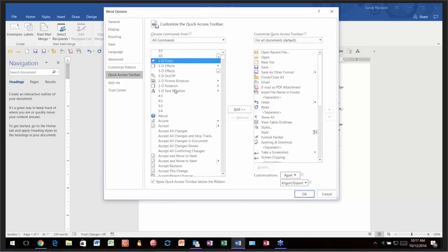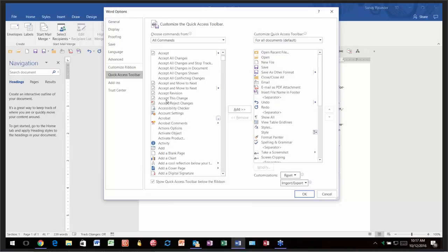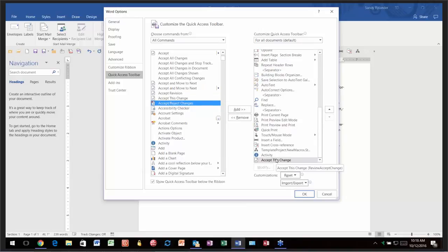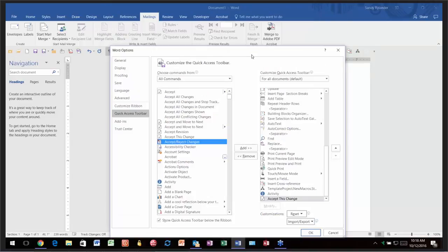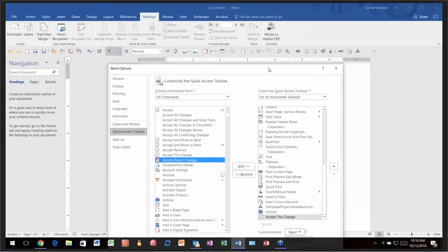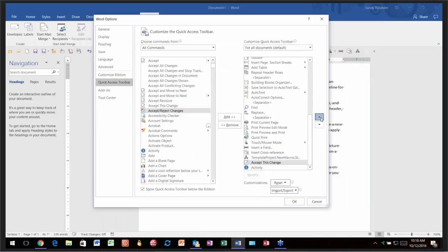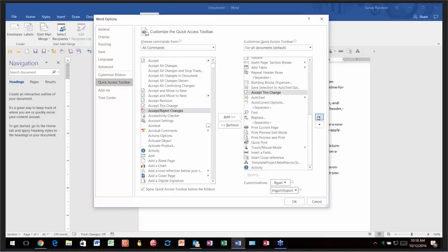Let's say you want to add 'Accept This Change' to the Quick Access Toolbar. You can either click on it and click Add, or double-click on it. Notice it brings it to the very bottom, which corresponds to the far right of the Quick Access Toolbar. If you want it in a different position, click on it and use the arrow buttons to move it up or down.